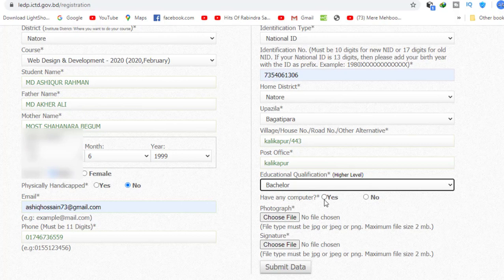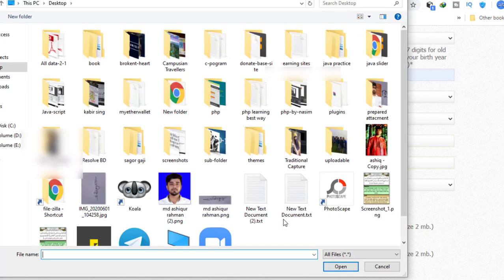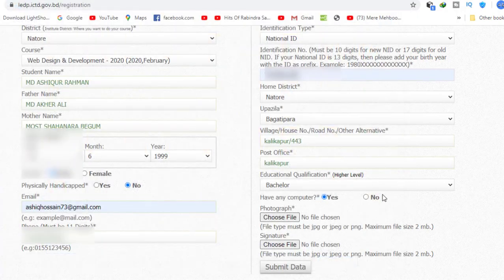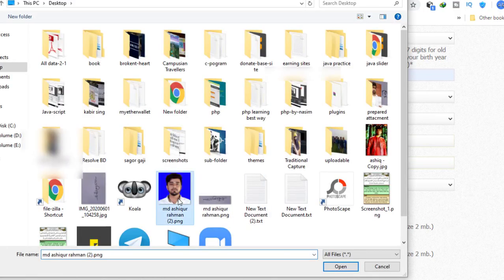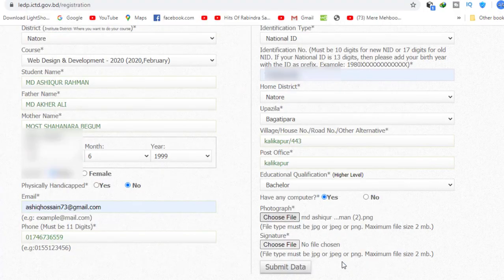For the photograph field, you can upload a photo in JPG, JPEG, or PNG format. There is a maximum file size requirement. You also need to upload your signature.